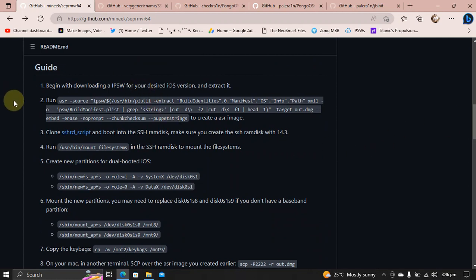If you check out the guide, it is pretty straightforward. First of all, you will have to download the IPSW for the version you want to dual boot and then you will have to extract it. You can just rename it to .zip and then extract it.